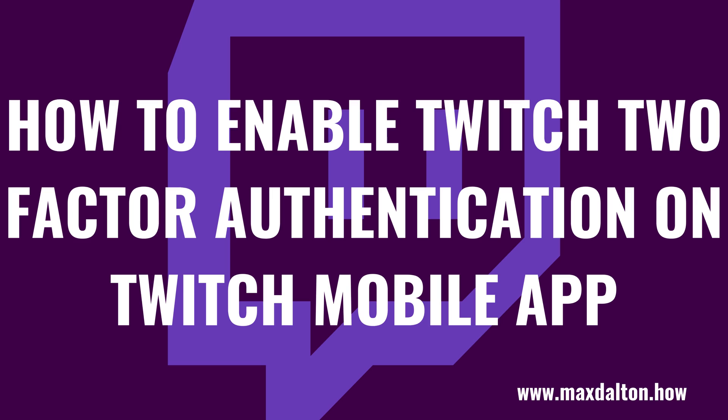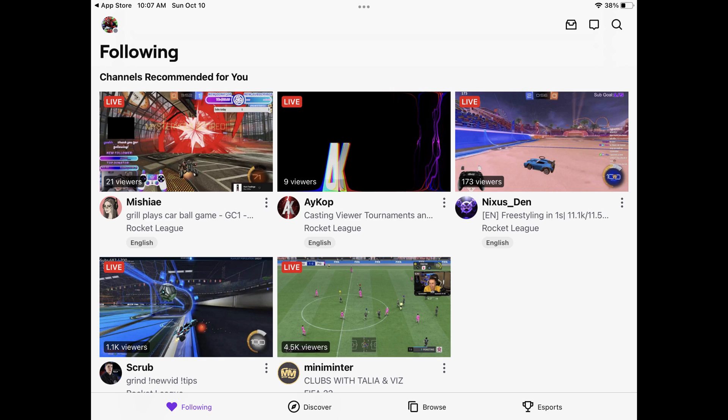Next, let's walk through the steps to turn on Twitch 2FA using the Twitch app for iPhone, iPad, and Android. Step 1: Launch the Twitch app on your iPhone, iPad, or Android device. You'll land on your Twitch home screen.